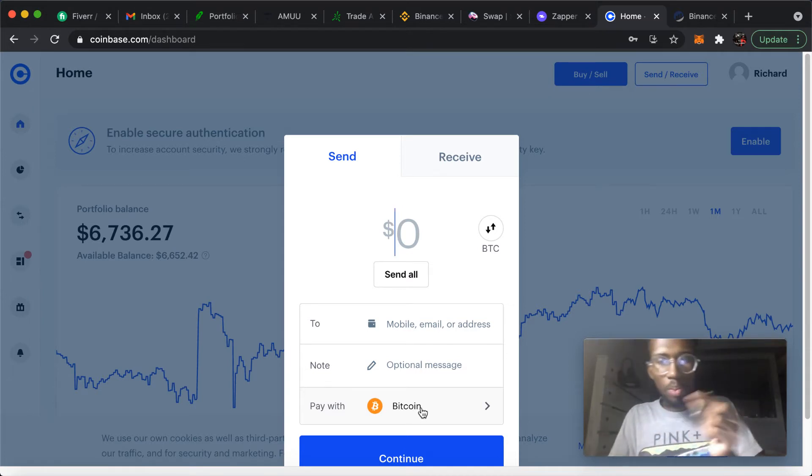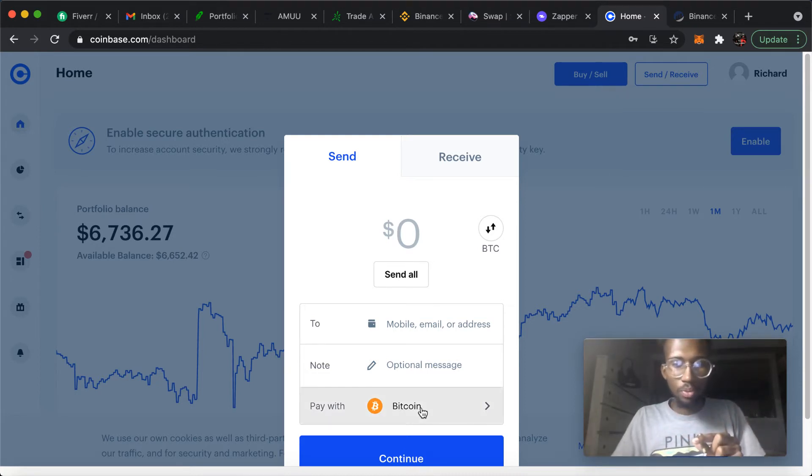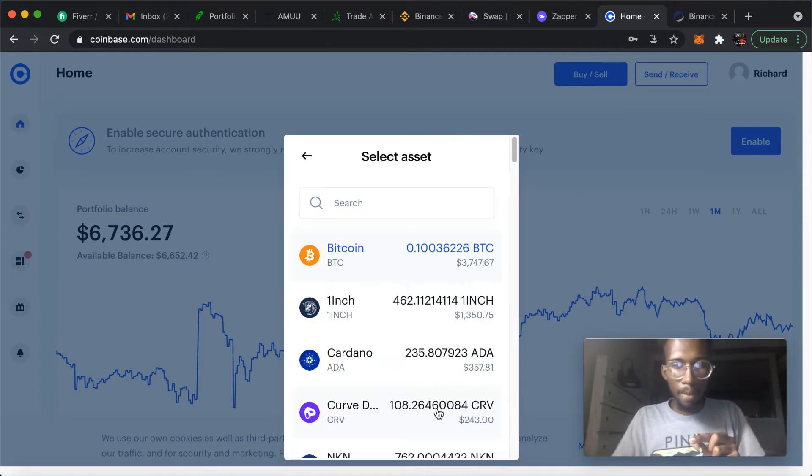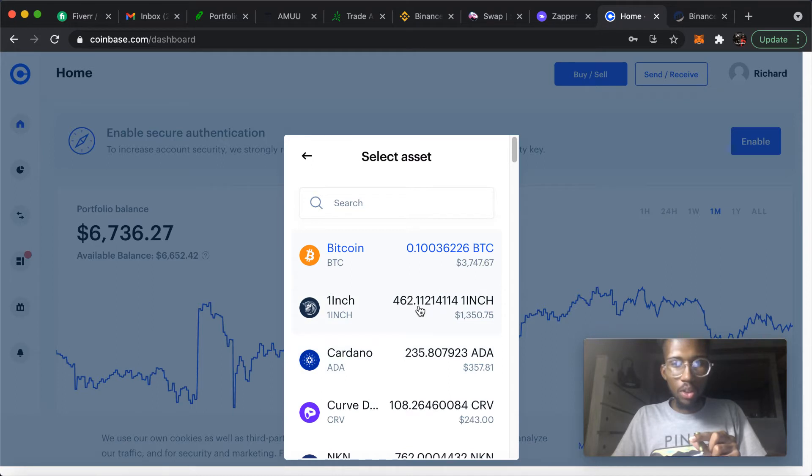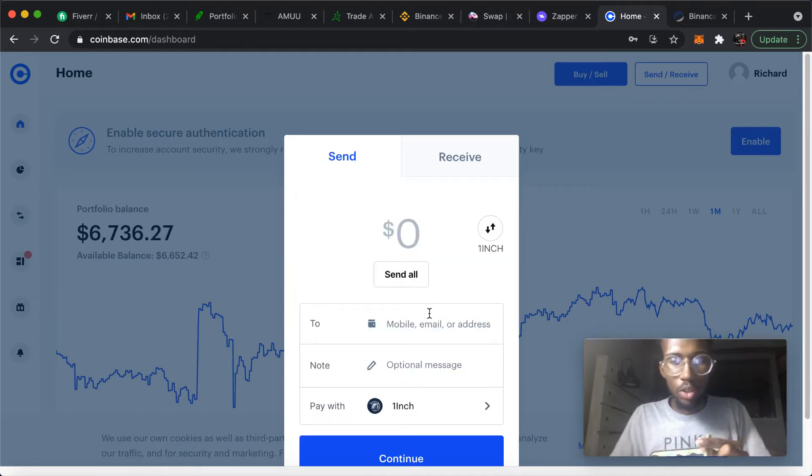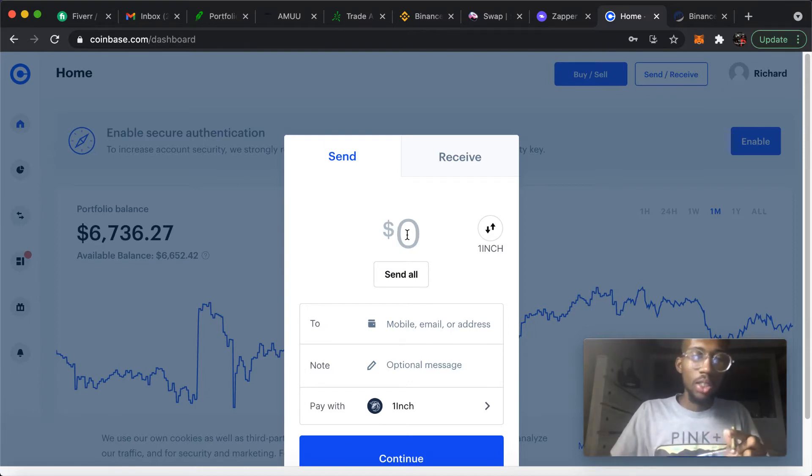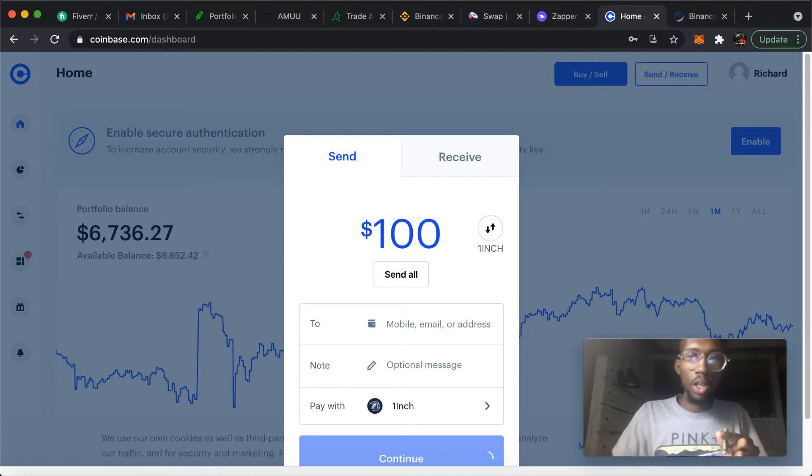So let's say we're going to send, well I ain't going to send none. But basically, let's say one inch - let's say I want to send a hundred dollars worth of one inch, I would put the hundred in.